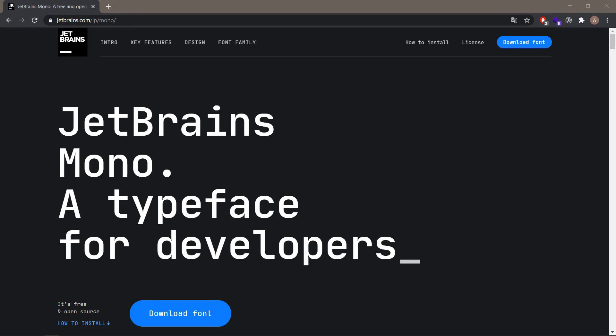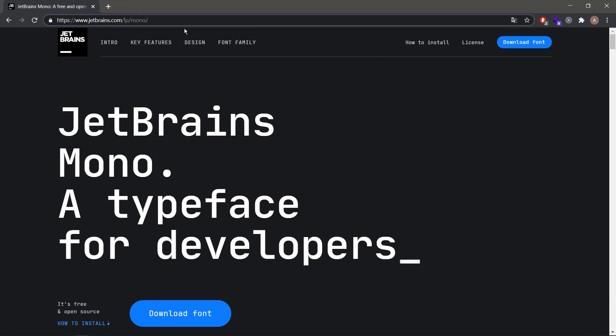First, navigate to jetbrains.com/lp/mono or you can also google it using the JetBrains Mono or JetBrains font keywords.